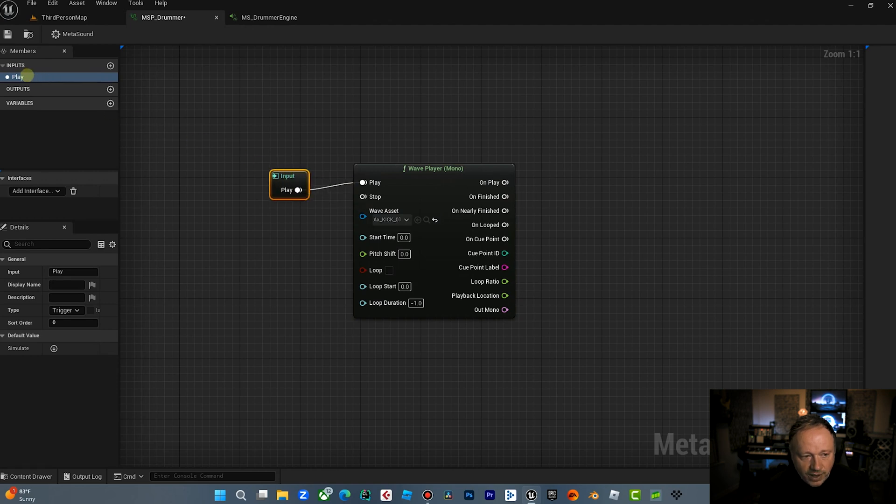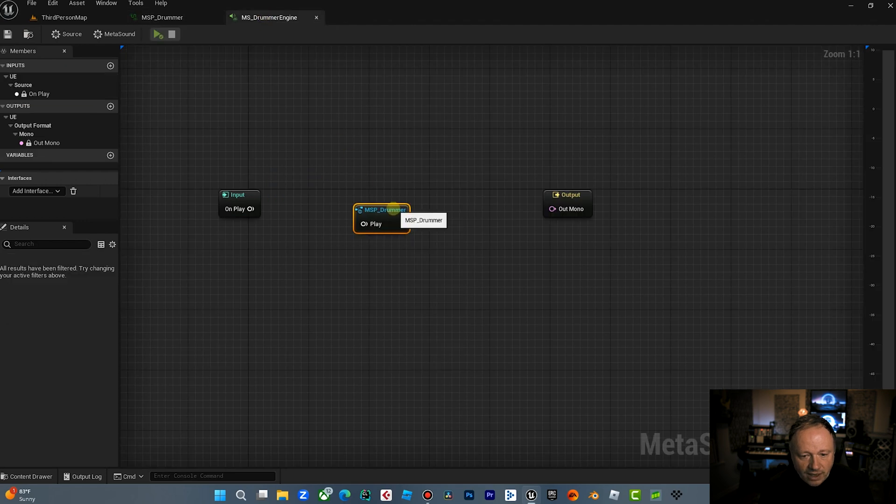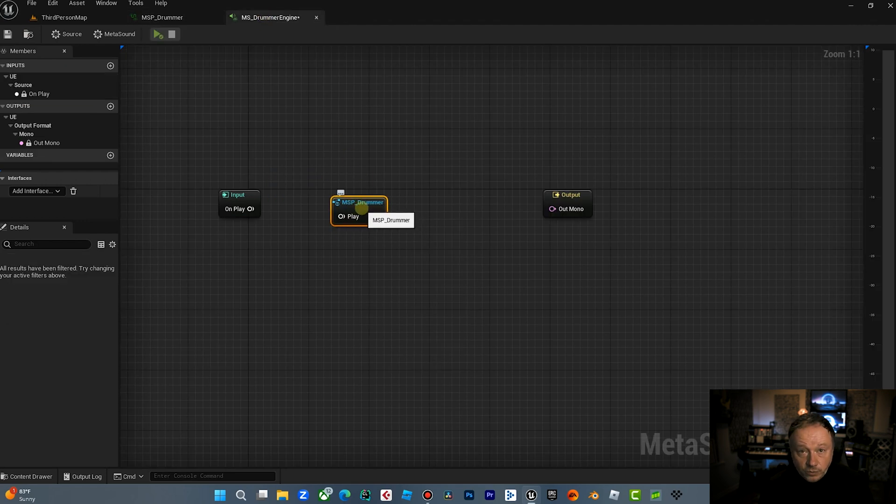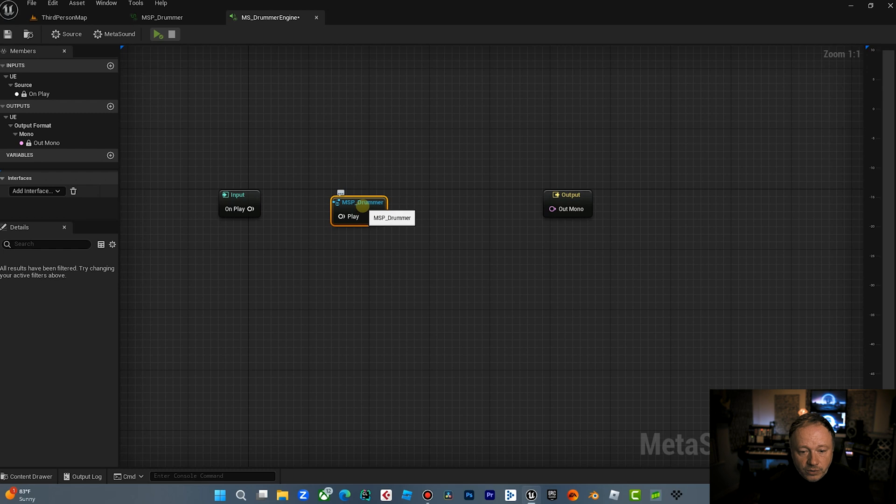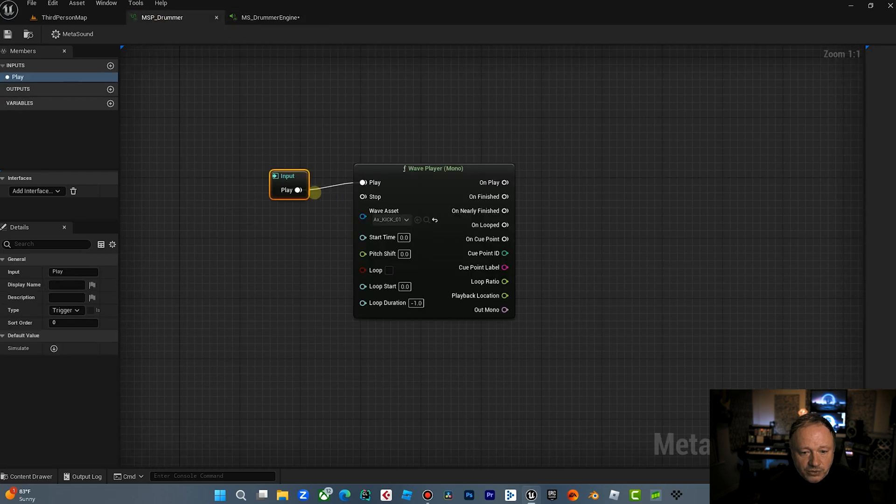And the way to do that is you drag off here and I'm going to go, we're going to do a promote to graph input. So now we have this input here. So now that we have an input, when we go back to our MetaSound, we have populated the reference here with an input, which is great. And you can pretty much do that with any of the, so say we want to go out here.